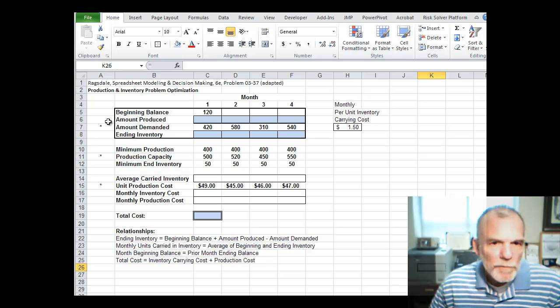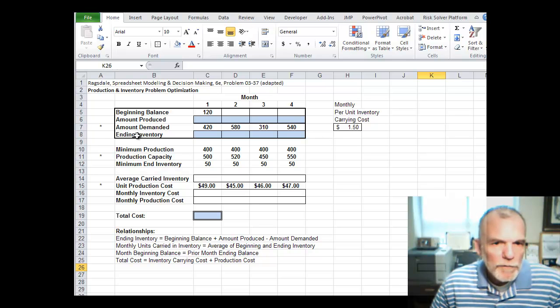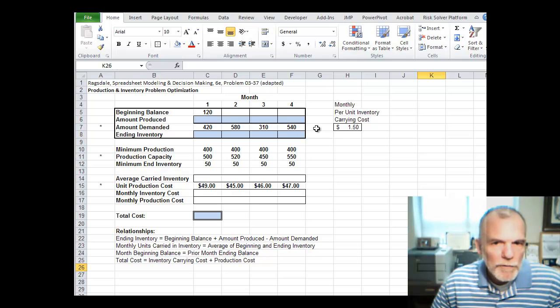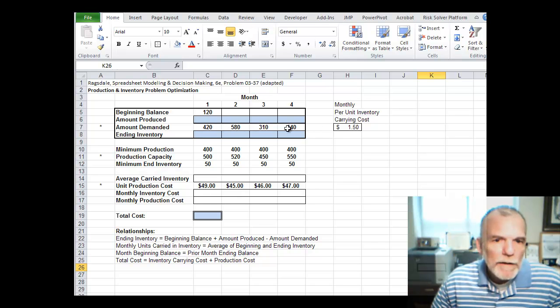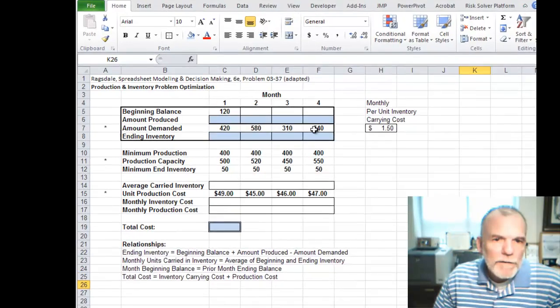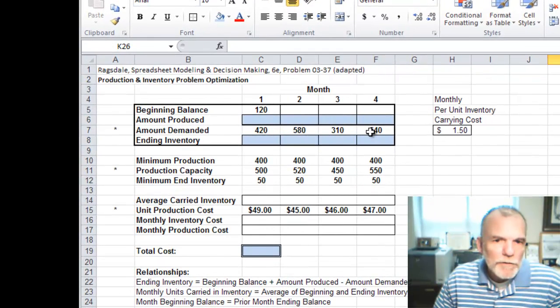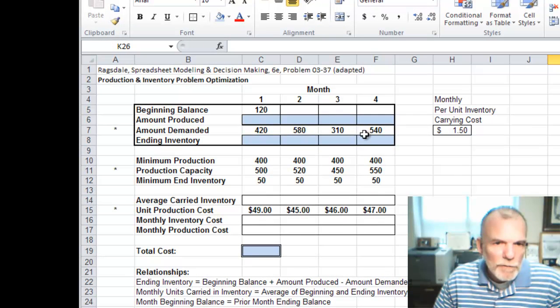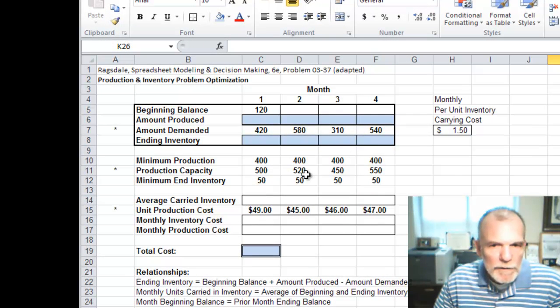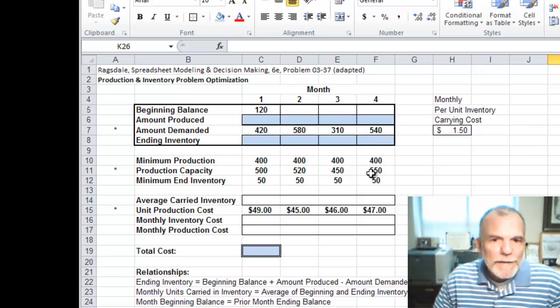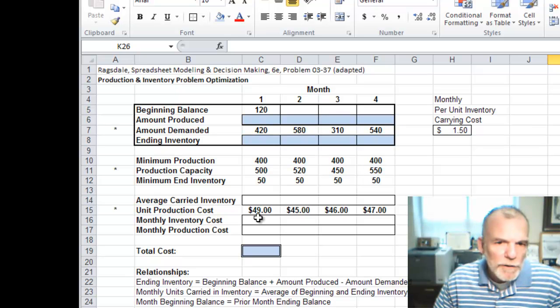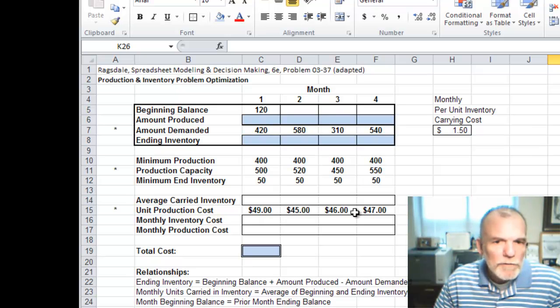In the problem statement, we have demand over the next four months with the values in this row. Our production capacity for those four months is given in this row. In addition to that, the unit production cost per unit in each of these months is given in this third row.